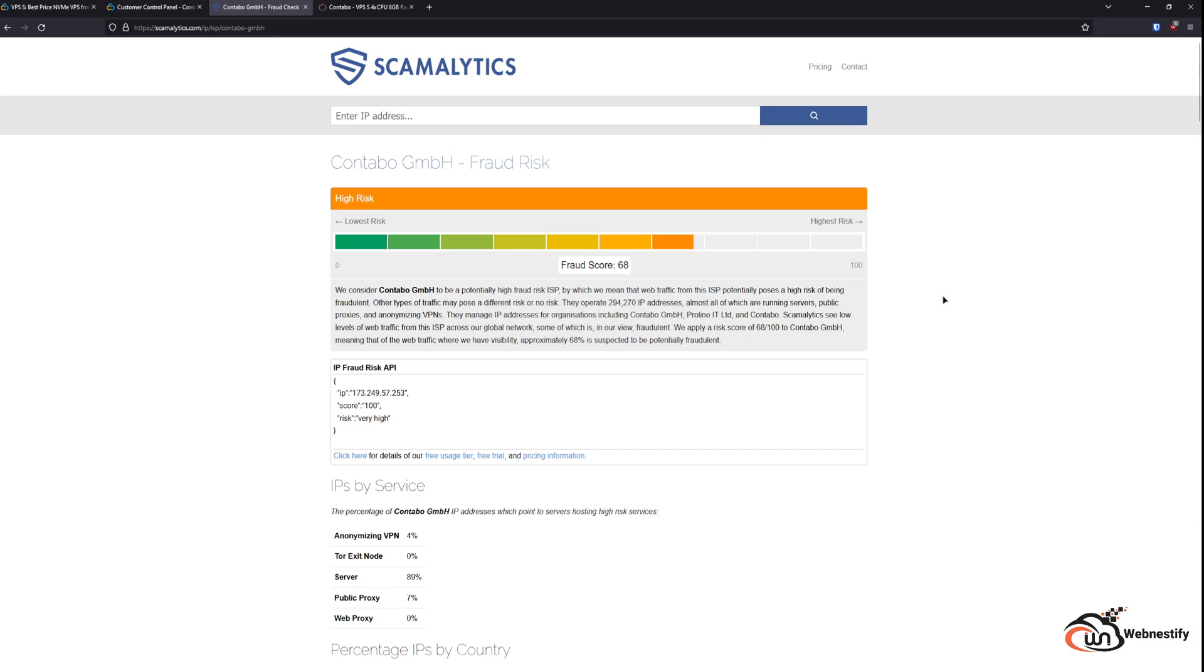They don't care who they sell VPS servers, and basically anyone can create a Contabo account, purchase a server, and use it for malicious activities. You can use it for spamming users, you can use it for probing for vulnerabilities, you can set up bots, etc.